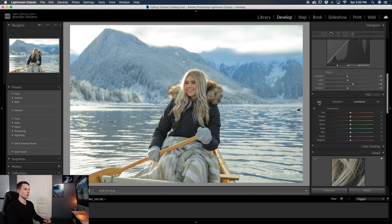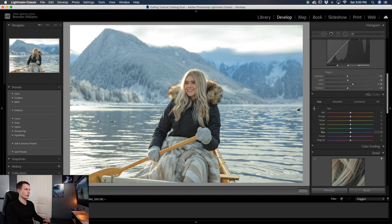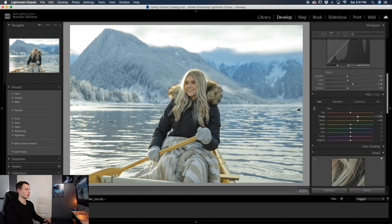So starting with the hue adjustment here, the easiest thing I like to do is using this sample option right here. With the sample option selected I can click any color in my photo and then I can adjust the hue of it accordingly. So starting with the paddle here I'll just click on that yellow, I'll drag up to change the hue one way or down to change the hue the other way.